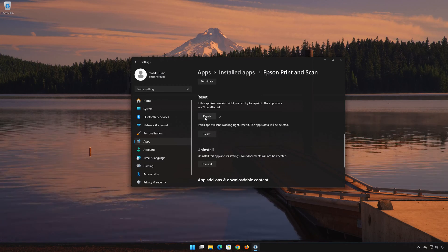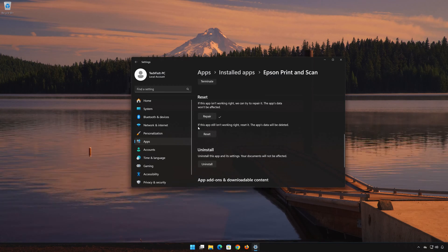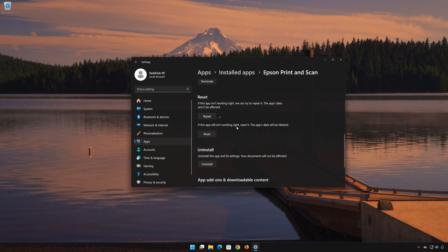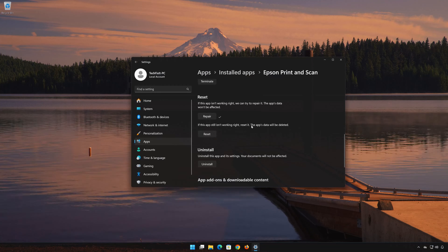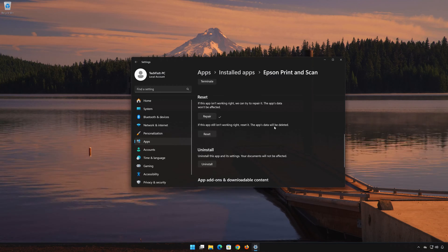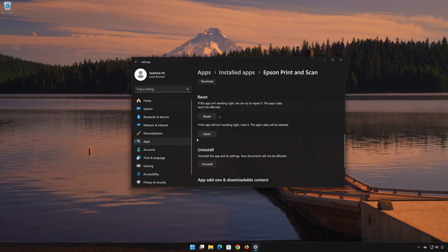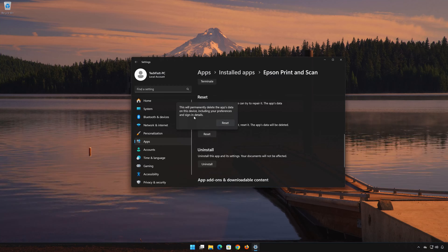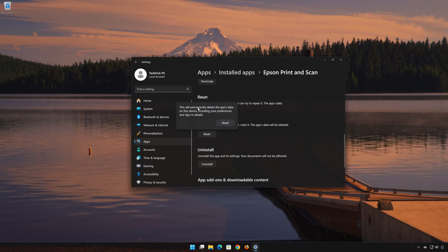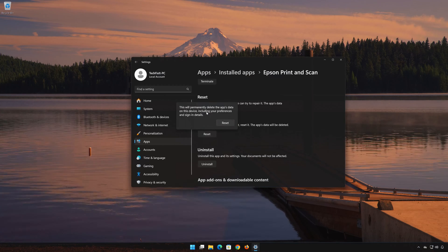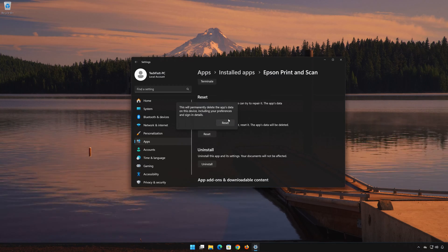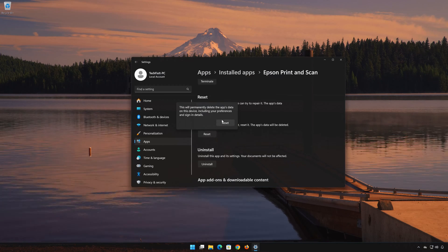If the app is still not working right, reset it. Press the Reset button. This will permanently delete the app data on this device, including preferences and sign-in details. Press Reset again to confirm.